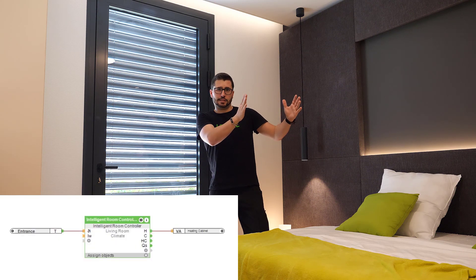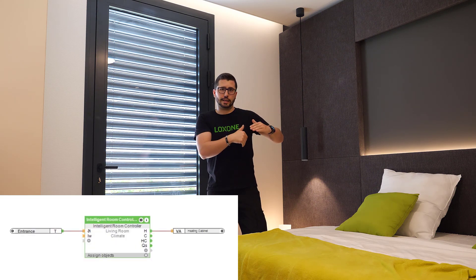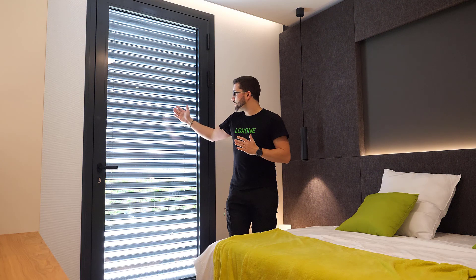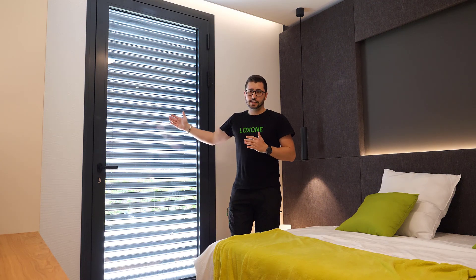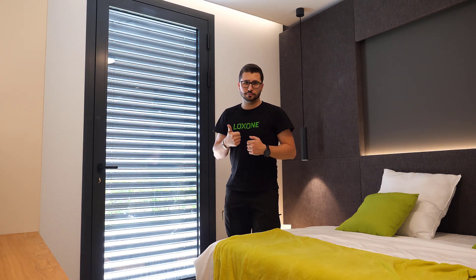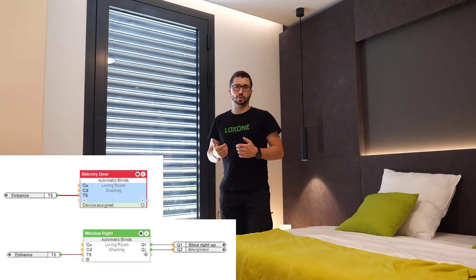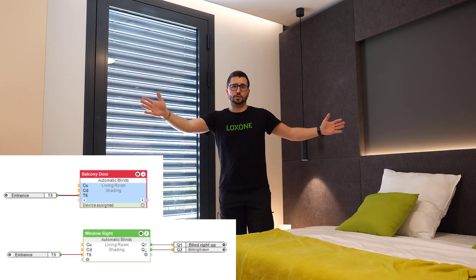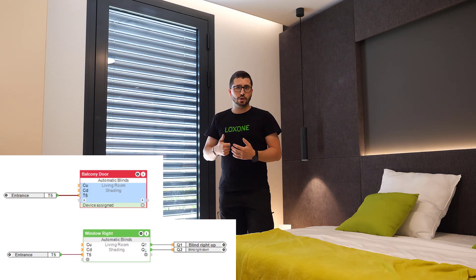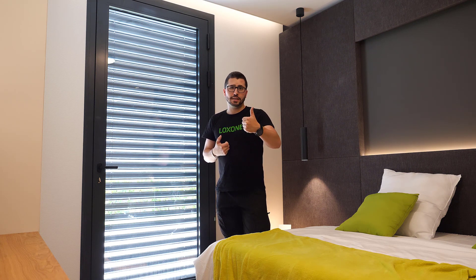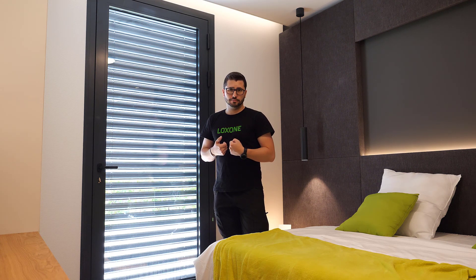So he decides, do we need heating, do we need cooling? And then there is for each blind, one automatic blinds block. So this would be the balcony door. There could be more windows, and for each window and for each blind, you would then end up with one individual shading block.